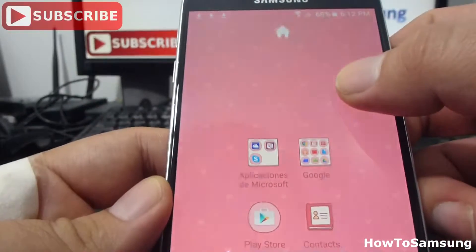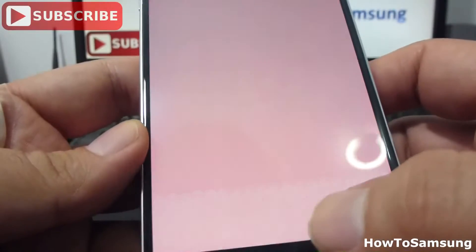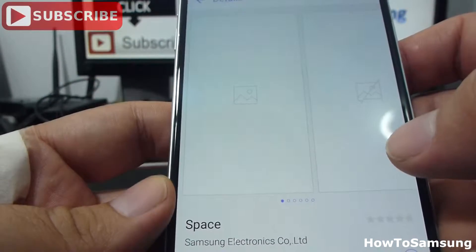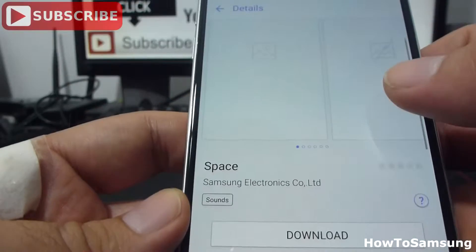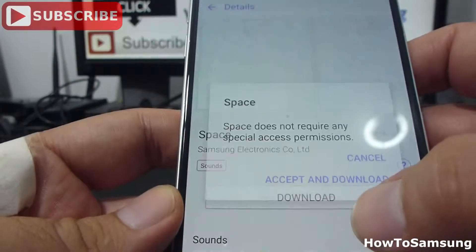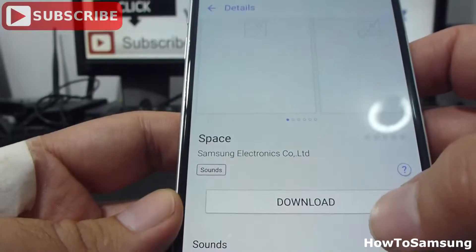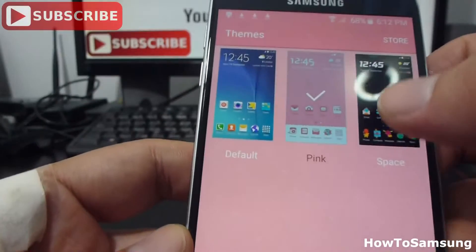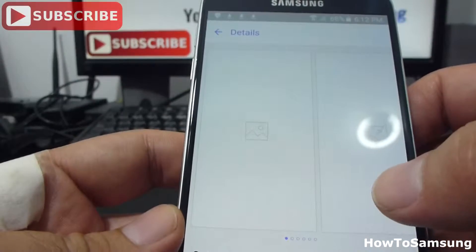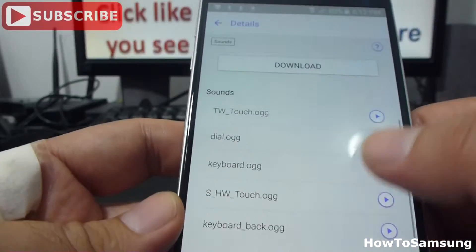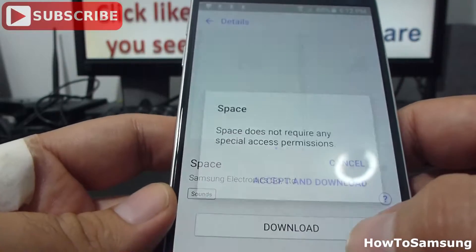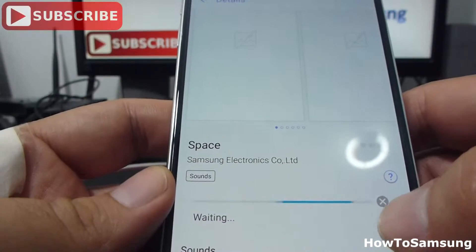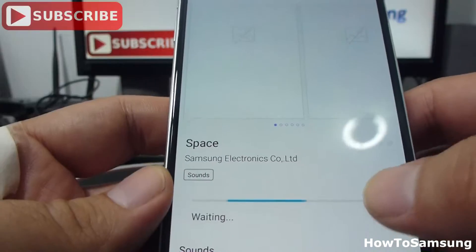Let's change it again. Press and hold temps. Let's download one. Let's download this one. Accept and download. I have problems with my Wi-Fi. But it's very easy. All you have to do is download. In this moment, we have server problems. But that's the idea.